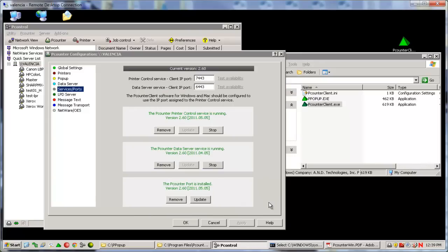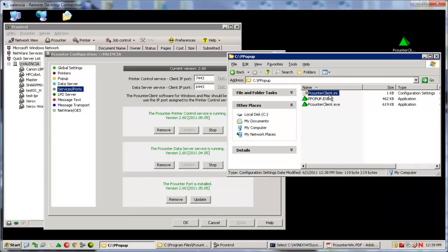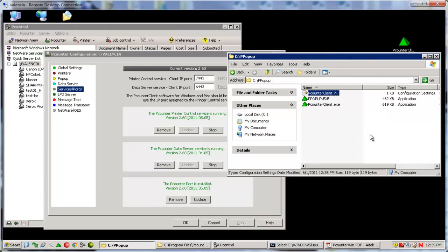If you do not see your server in the list, or you need to use one of the many command line options available in the P-Counter clients, then you can use the P-Counter client INI, which we will cover now.